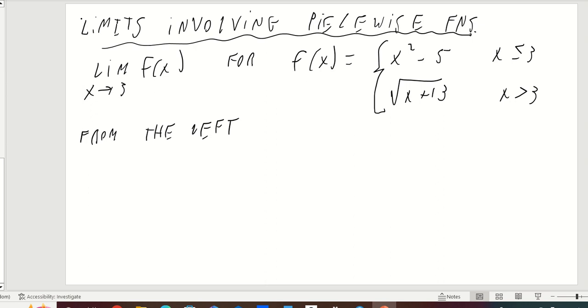How we approach it is that we evaluate the limit from the left-hand side, and then we evaluate the limit from the right-hand side.